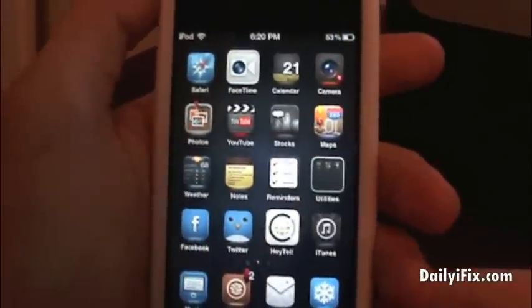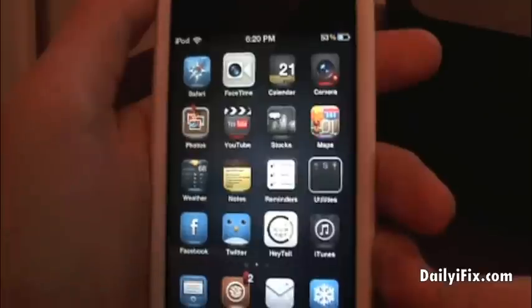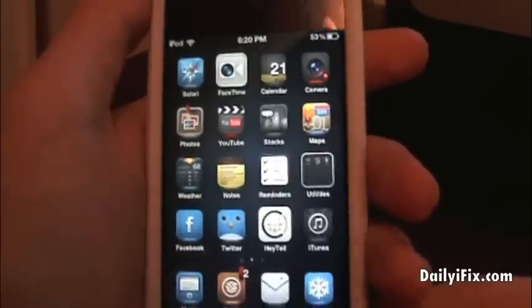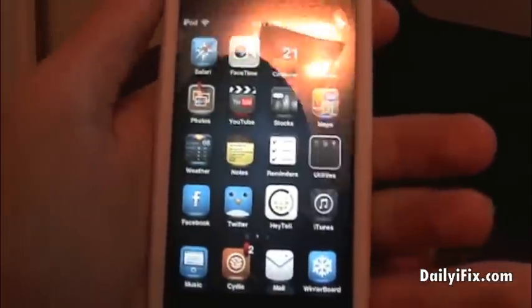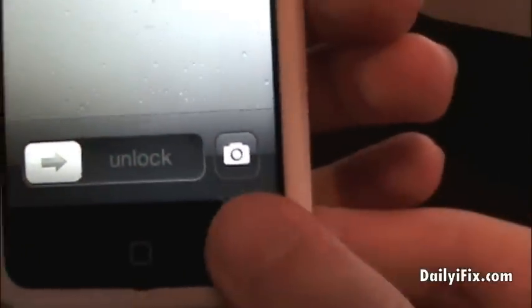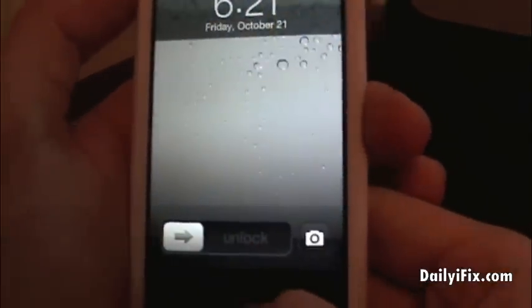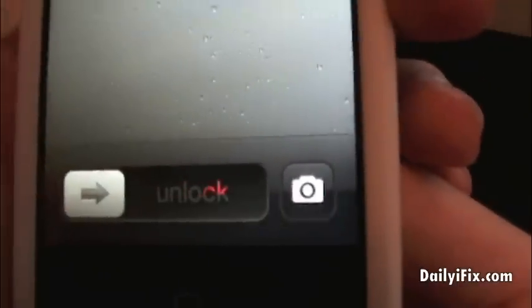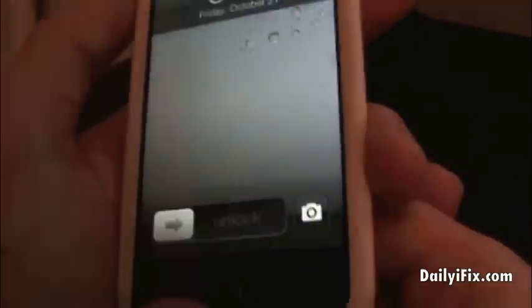What's going on guys? It's Brennan here from dailyifix.com, showing you guys an awesome Cydia tweak that basically allows you to open up any application from the little camera button on your lock screen. As you know, in iOS 5 if you double tap the home button you will get the camera button. But with the Cydia tweak called Camera Locker it always stays on your lock screen.